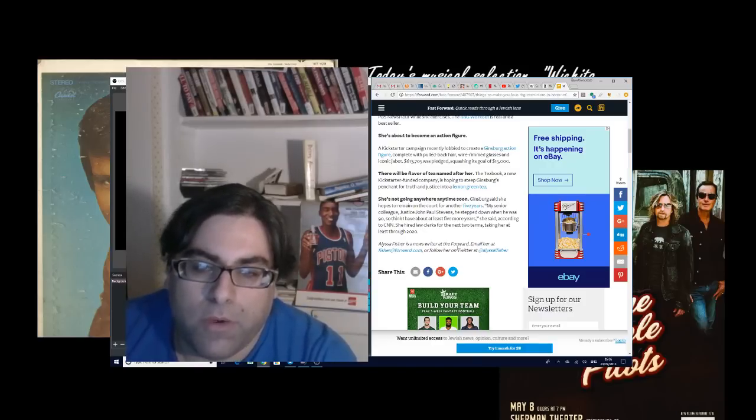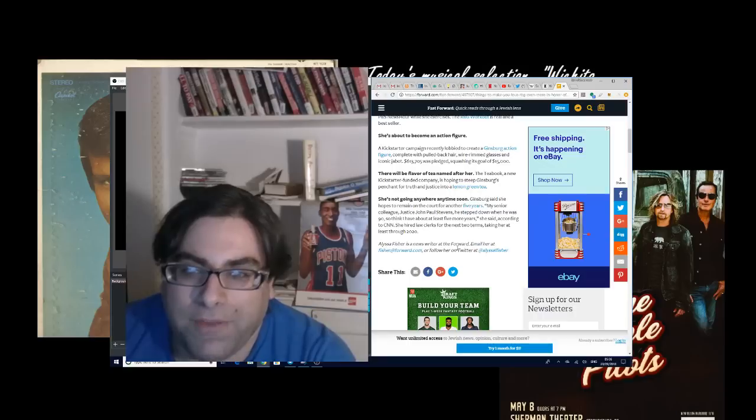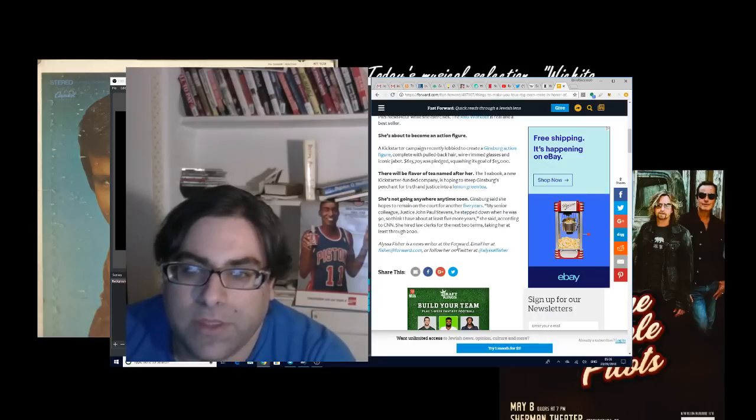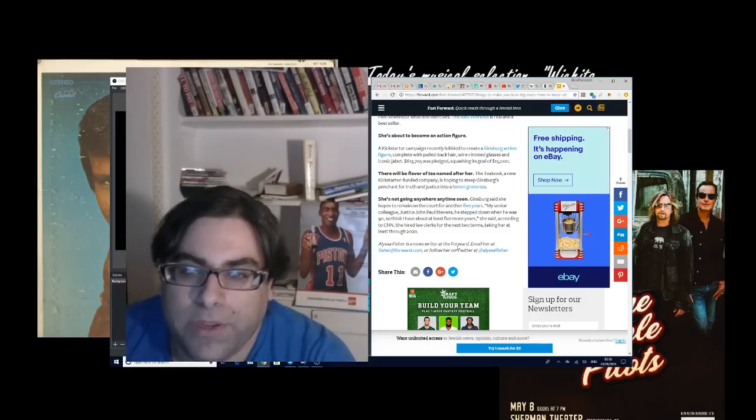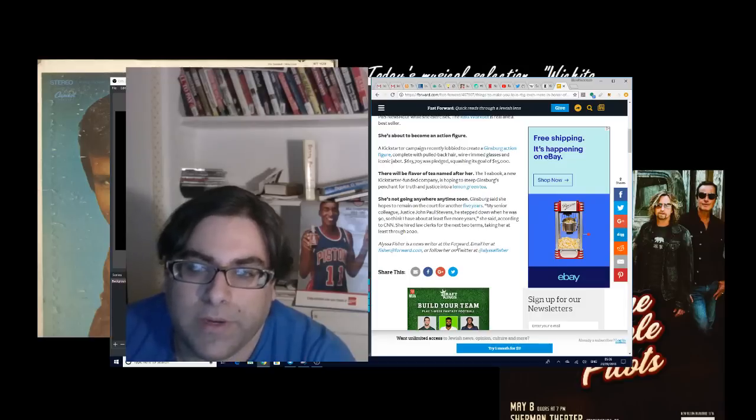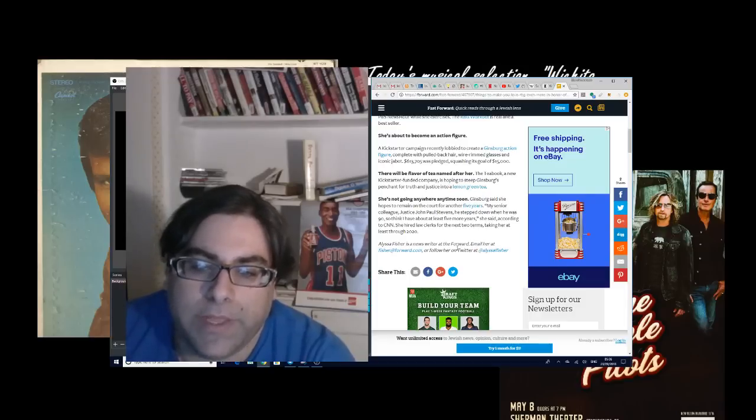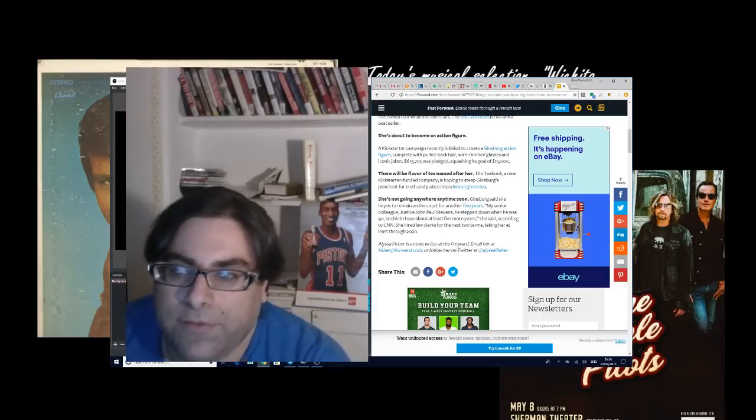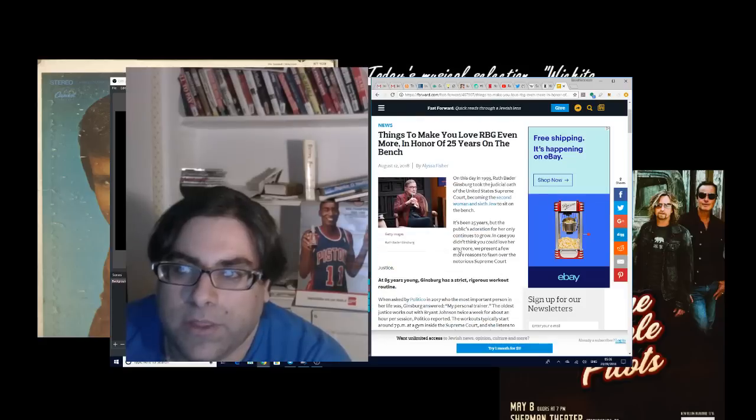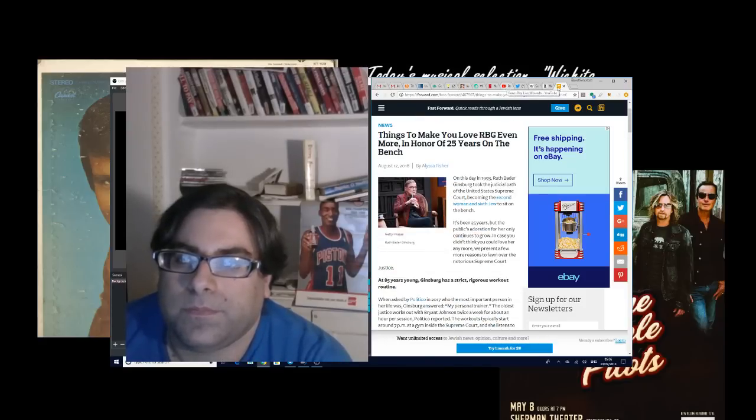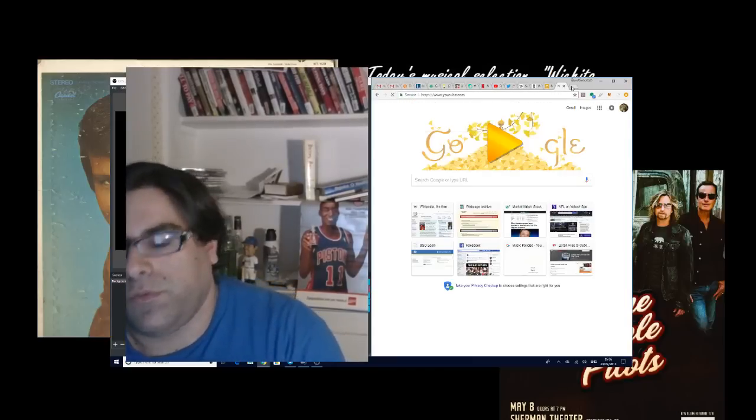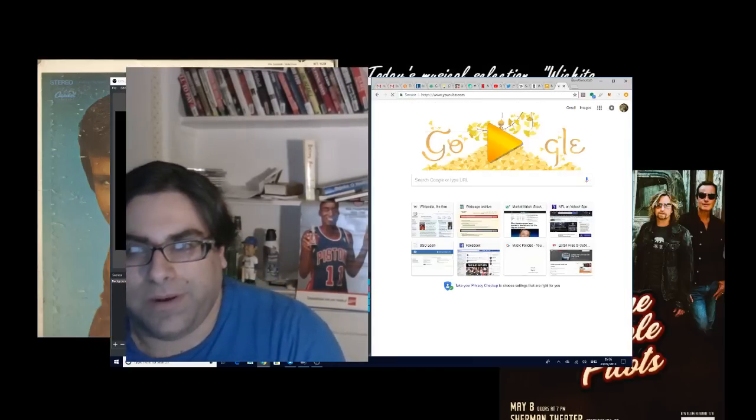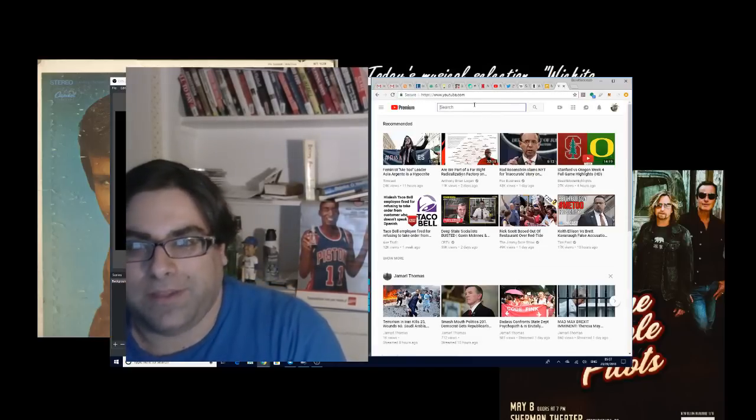She's not going anywhere anytime soon. Ginsburg said she hopes to remain on the court for another five years. My senior colleague, Justice John Paul Stevens, he stepped down when he was 90, so I think I have at least five more years, she said according to CNN. She hired law clerks for the next few terms, taking her at least through 2020. I don't think it's going to happen. And based on some of the live interviews, let's see if there's some live footage of Ruth Bader Ginsburg in the recent past.